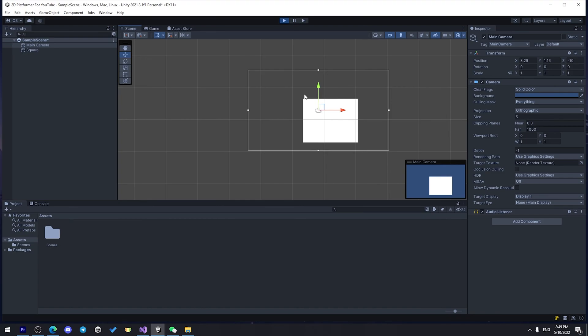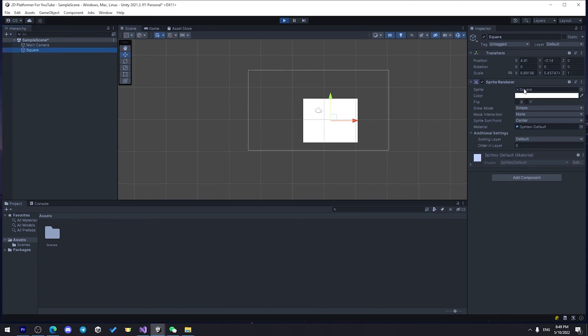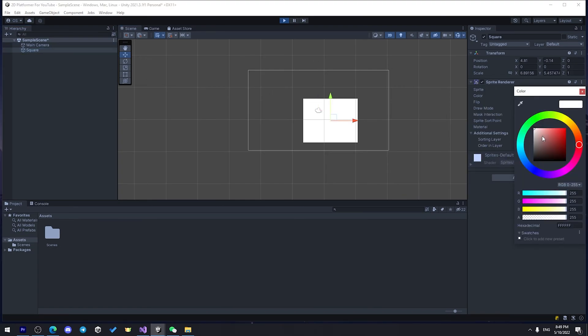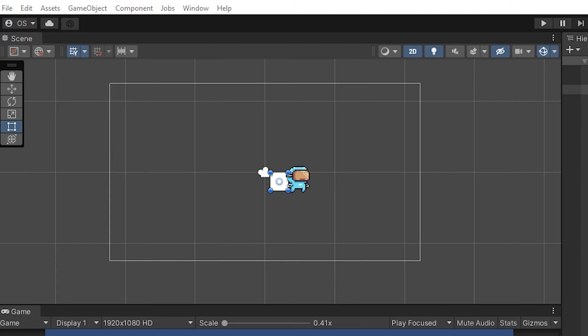If I select my square, and I have sprite renderer component, I can change its color to red, for example. And it is how it is.